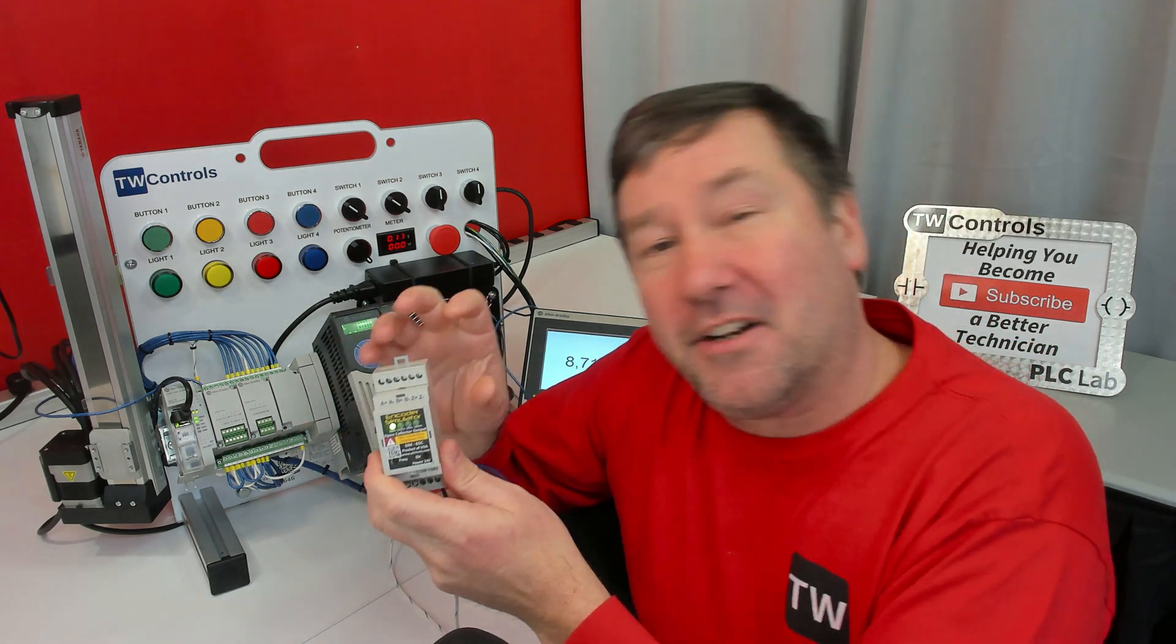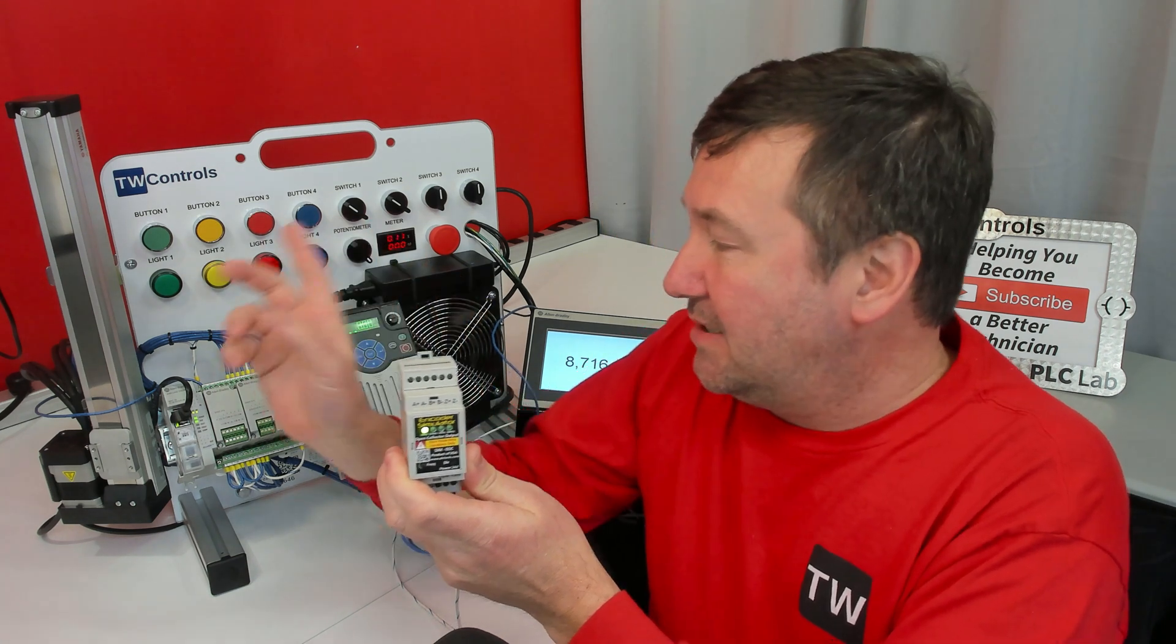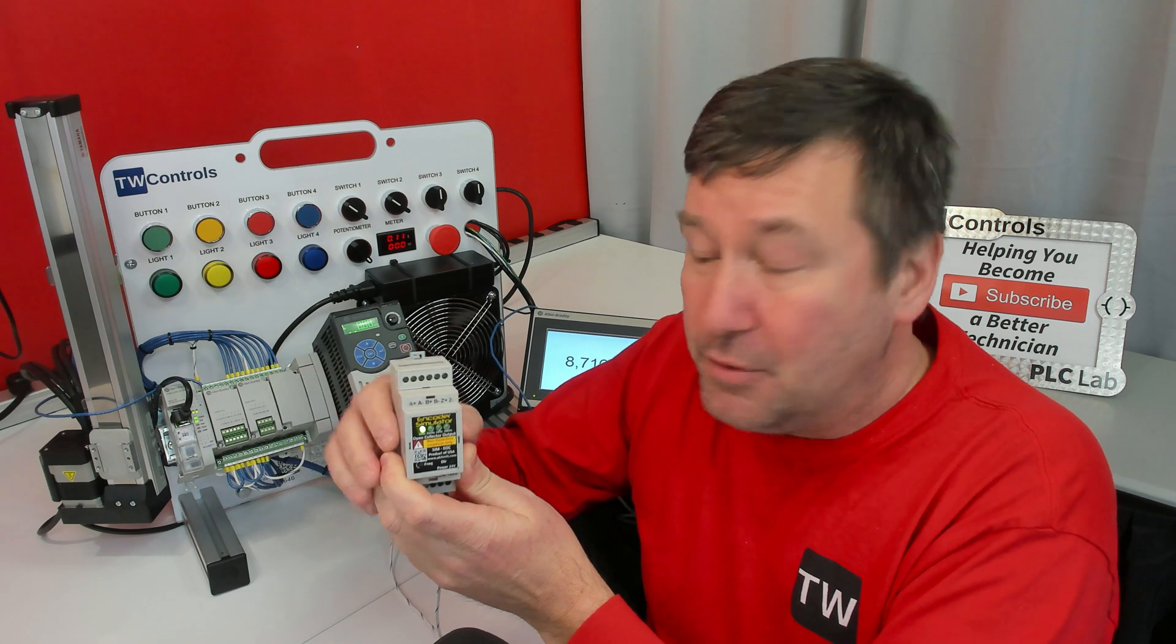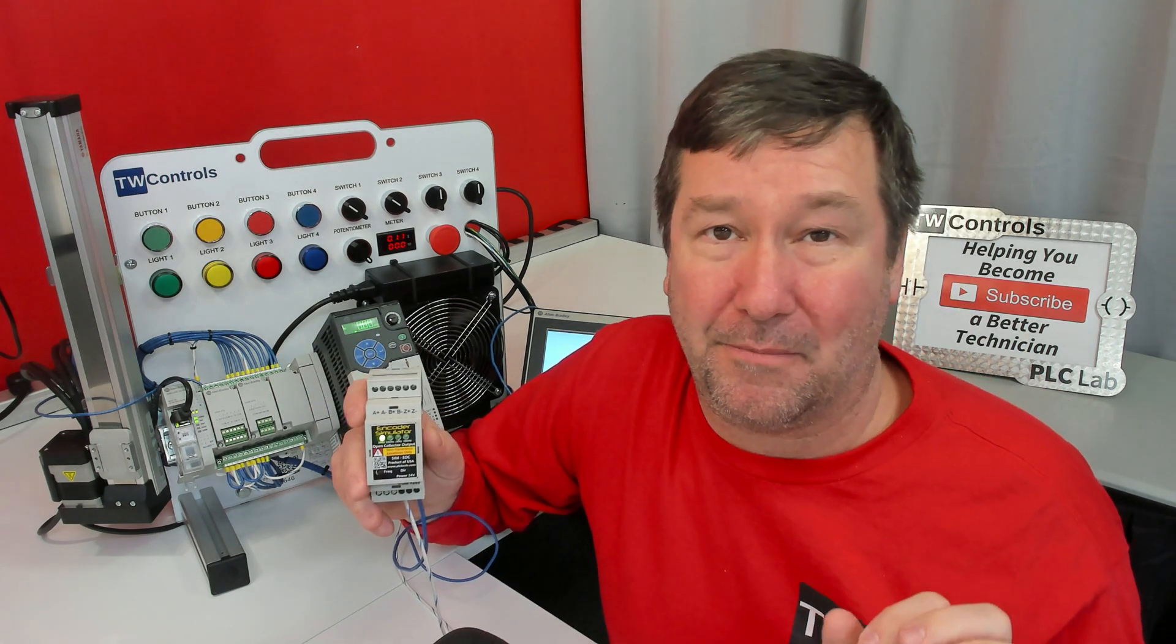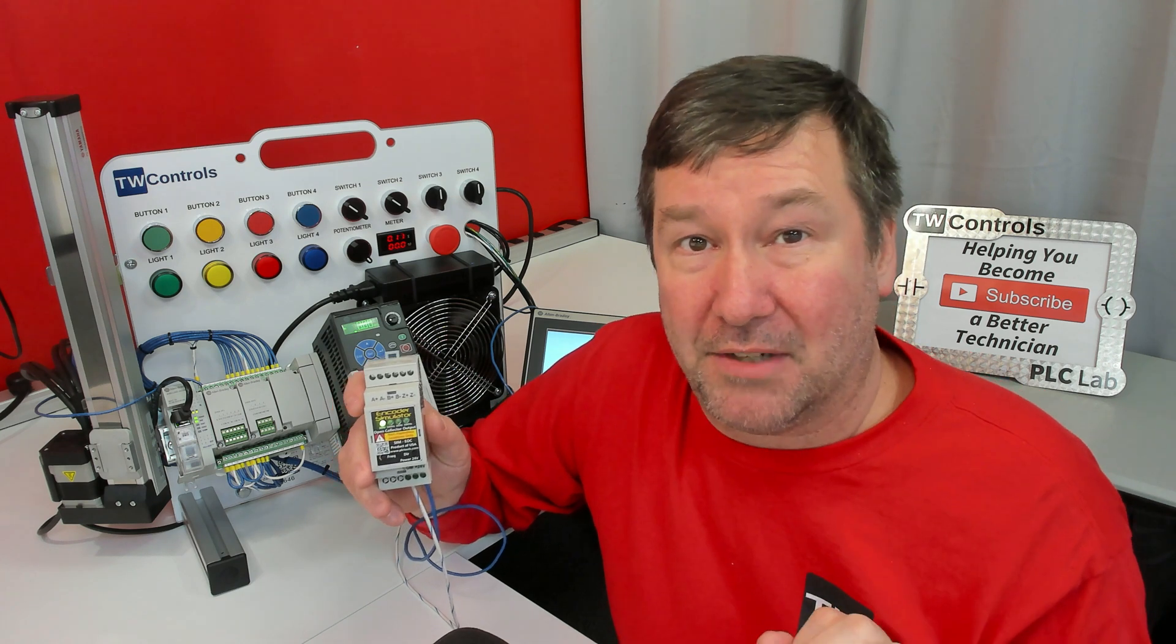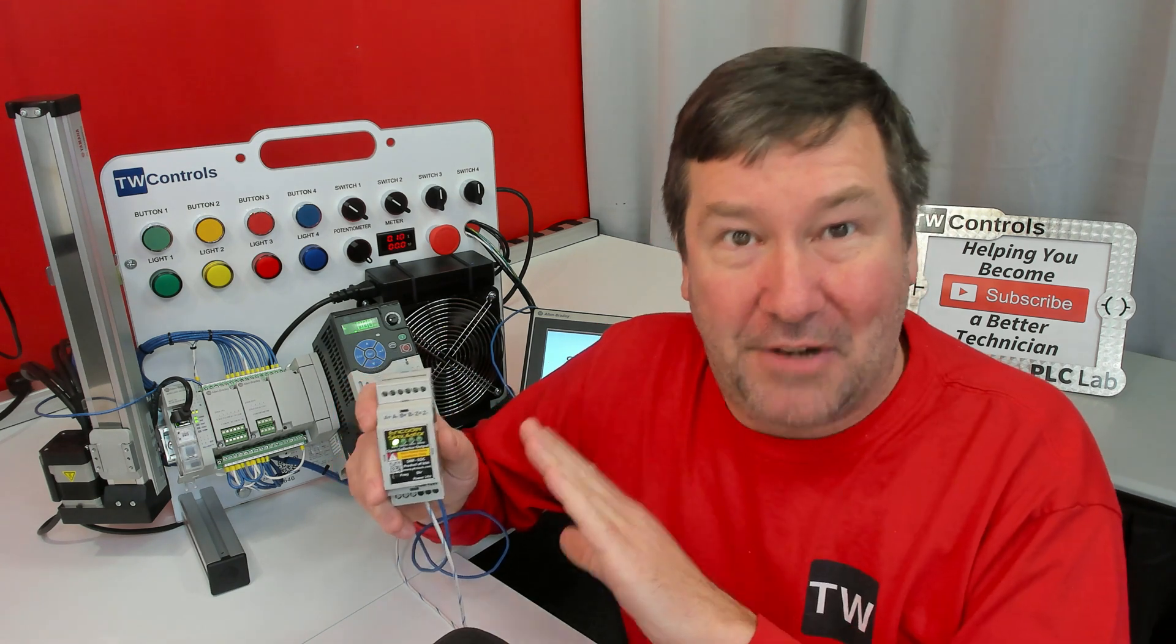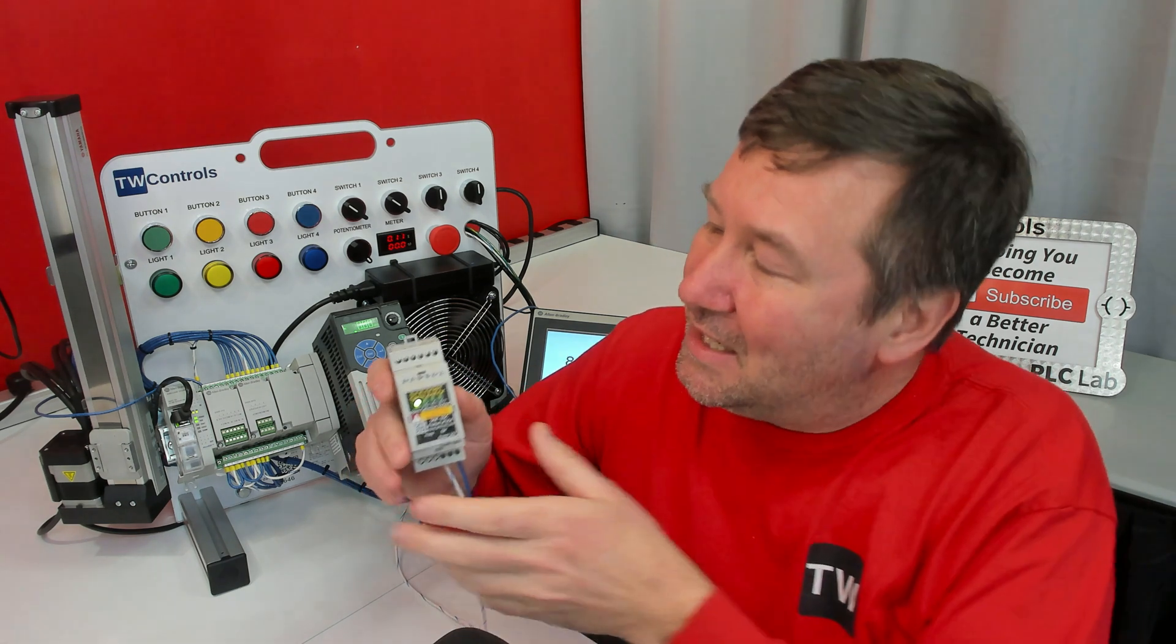Then you're either going to take Z plus or Z minus to, in this case, input two. Now, here is the important part about the open collectors or even the five volt differential line drivers when you're not using them in differential line driver mode.